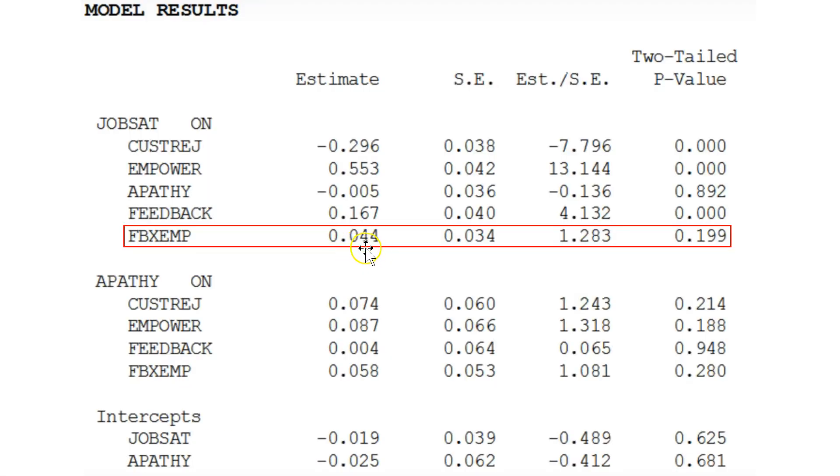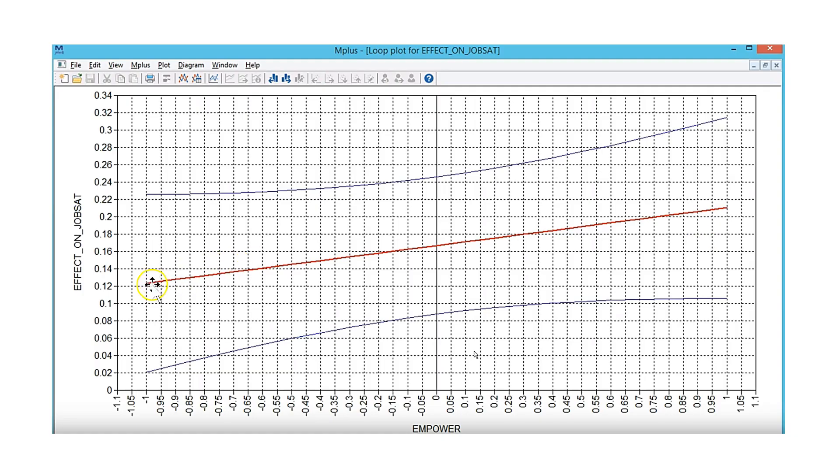As with the other, 0.044, p-value 0.2, 0.199, pretty close, and this crossing the y-axis around 0.12. So these are identical plots, nearly identical estimates as you would get in M+. I hope this is helpful.